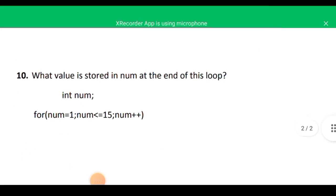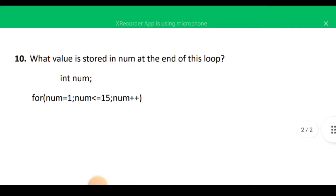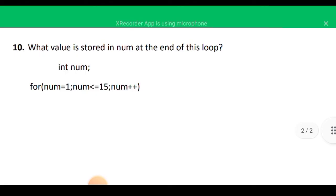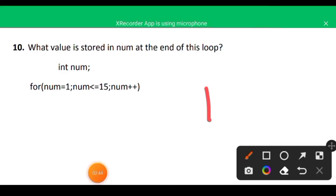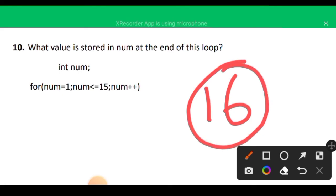Question ten: a loop runs from num = 1 to 15 (while num <= 15). The loop runs 15 times, and after the final iteration num is incremented to 16, at which point the condition becomes false and the loop ends. The value stored in num at the end is 16.